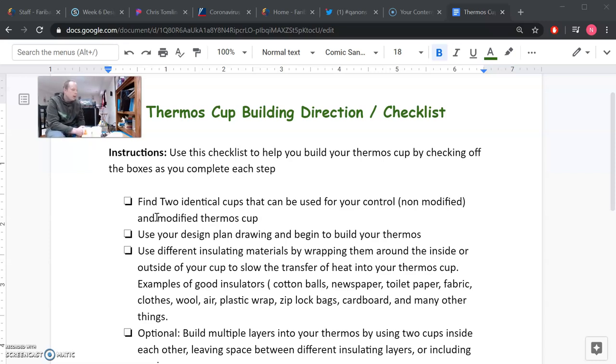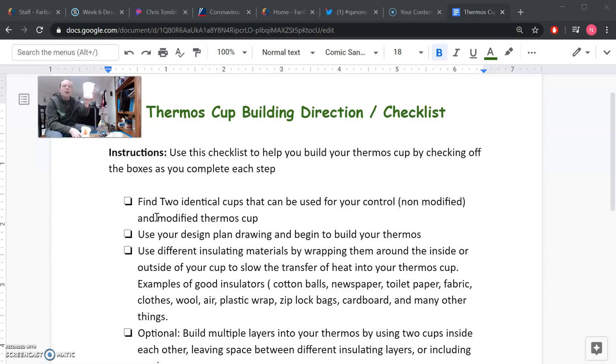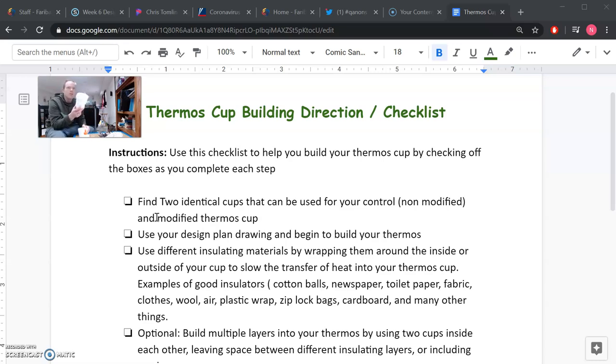And also one cup that is going to be the modified one. So I chose to use styrofoam cups. This would be my control cup and this would be my cup that I'm going to modify. I already did some modifications on it. I don't want this video to take super long, so I did some steps on it already.